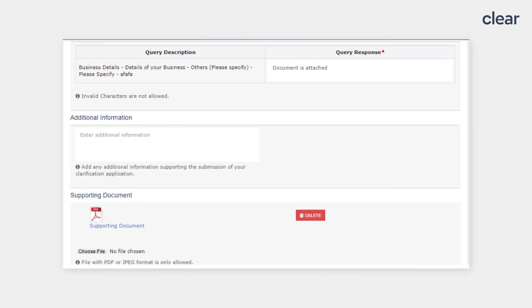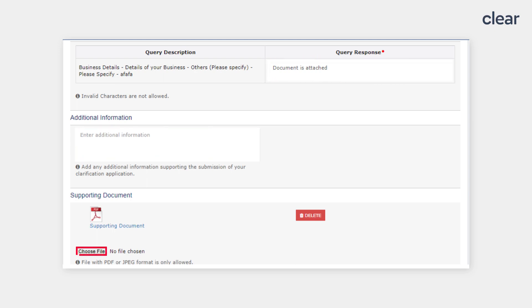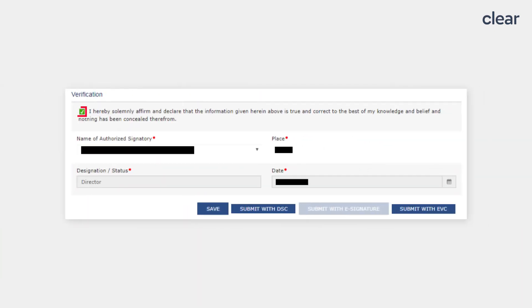Click on the Verification option, answer to the Query response and upload the Supporting documents. Tick the Verification, enter the name of the authorized signatory, place, designation or status, date and click on either the Submit with DSC or Submit with EVC option.